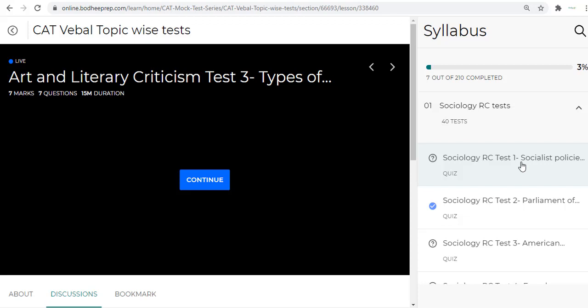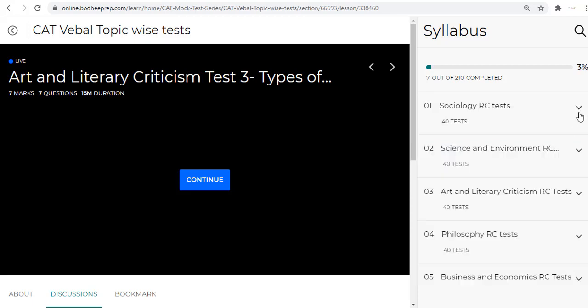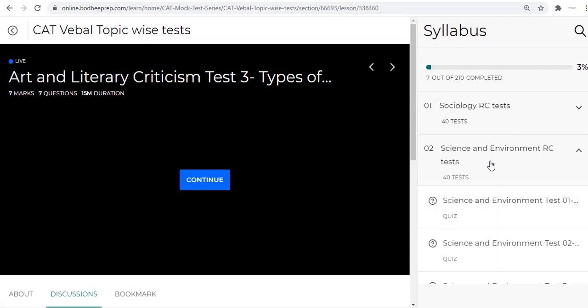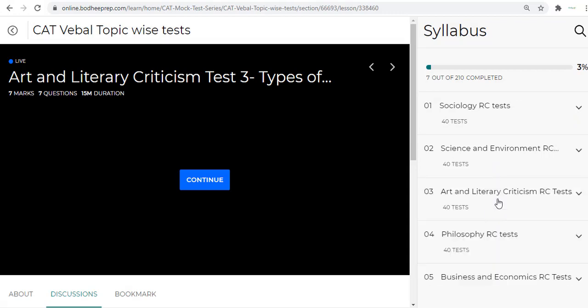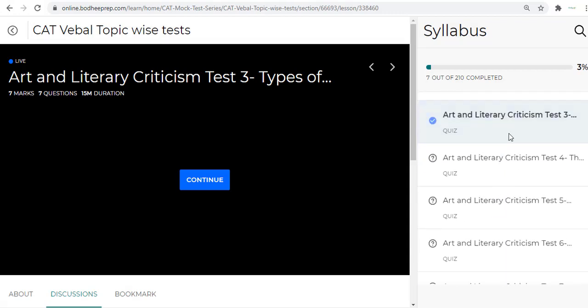These are all timed RCs, so once you start the test the timer starts immediately because we recommend that the topic tests be taken in the timed format. We have 40 Sociology tests, we have 40 Science and Environment, we have 40 Art and Literary.